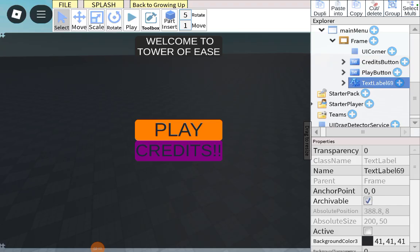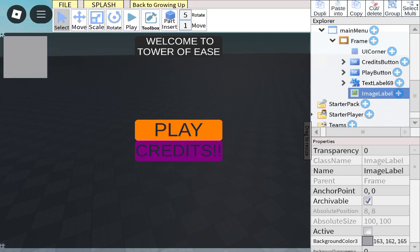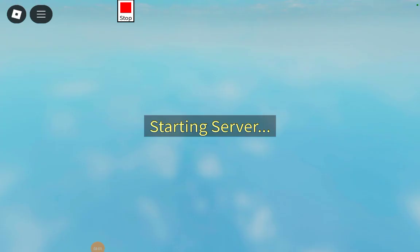So, inside the frame, you add in an image label. And then, now, you're pretty much done. Oh, yeah. Forgot another thing.